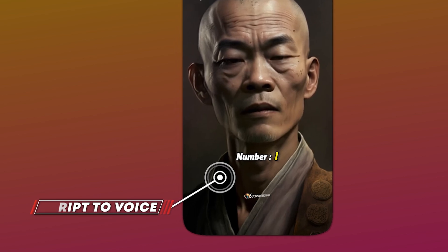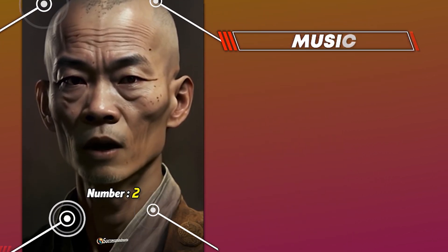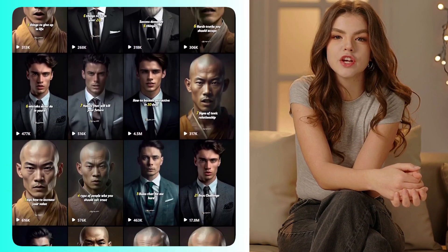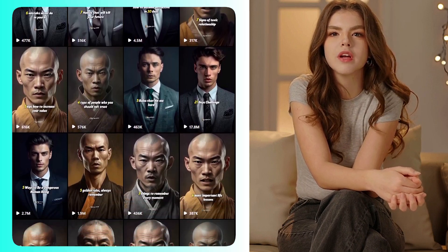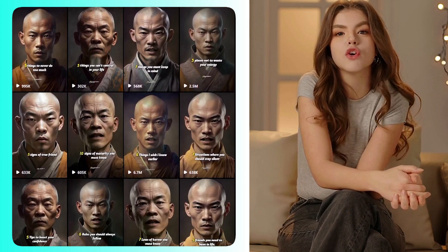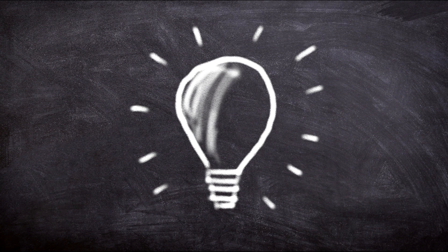Everything from the script of the video to its voice, images converted into video, music, and subtitles is done using AI websites. When I first encountered these videos, I thought it was a positive development as motivational videos are now being created by AI. However, upon visiting their pages, I noticed that every reel has 1 to 2 million views, and despite adding reels regularly, they're gaining only 300 to 400 followers. But let's put that aside for now and focus on the good idea behind it.